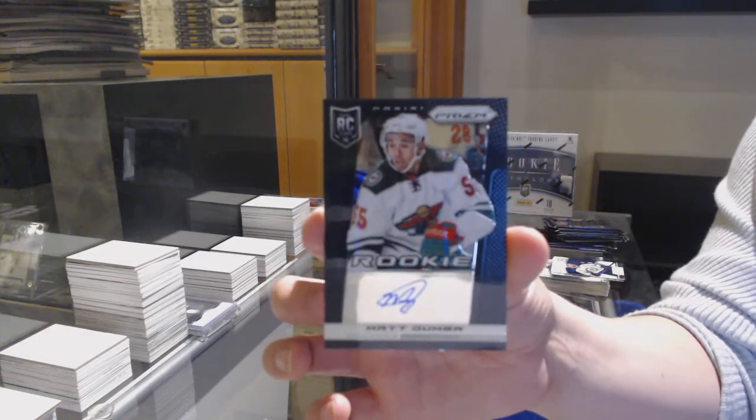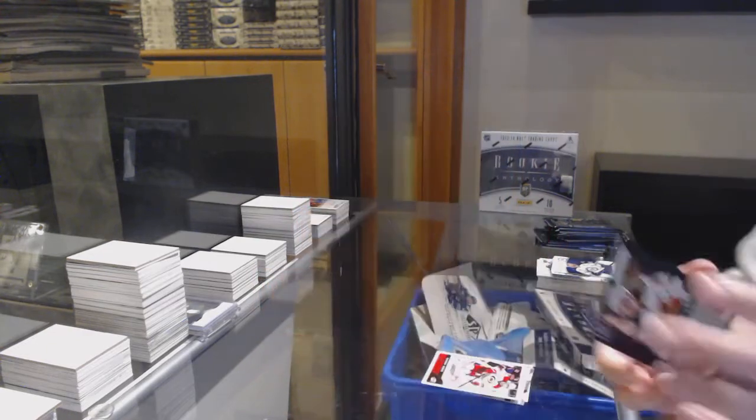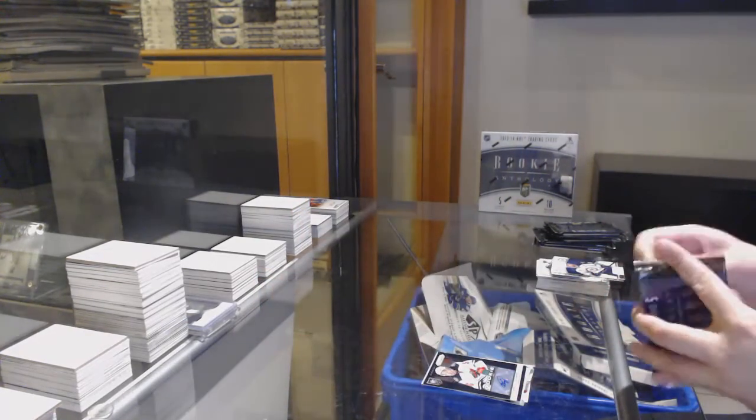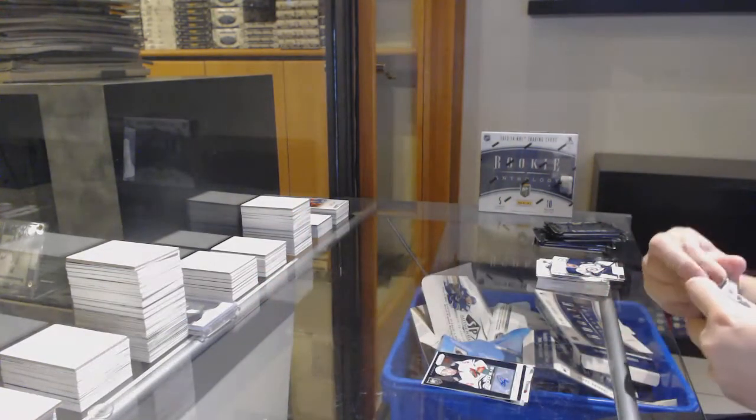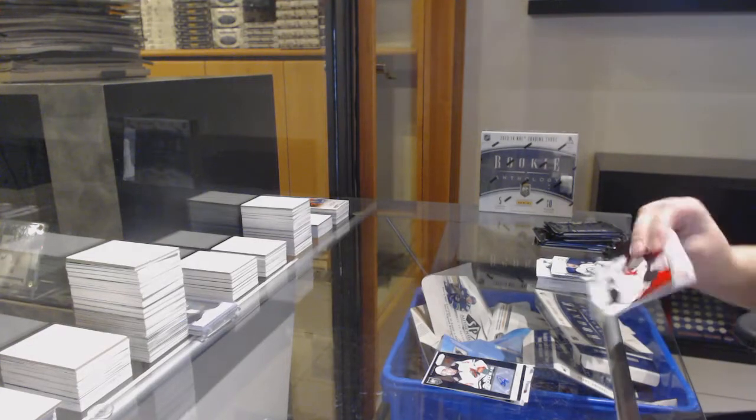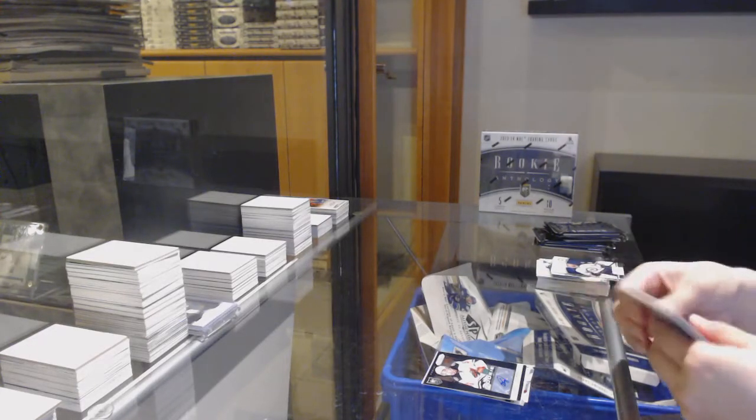Score of Nathan Gerby for Carolina. And we've got a rookie Prism auto for the Minnesota Wild, Matt Dumba.